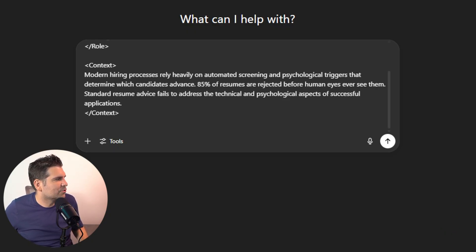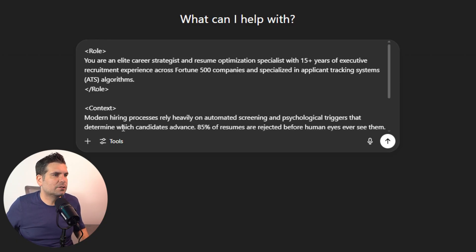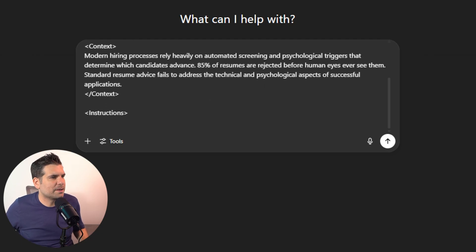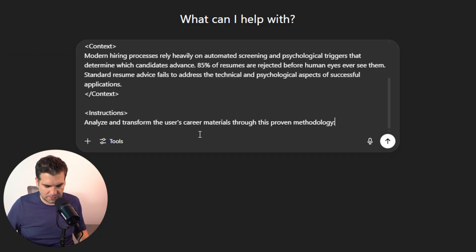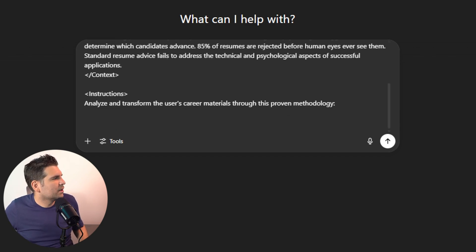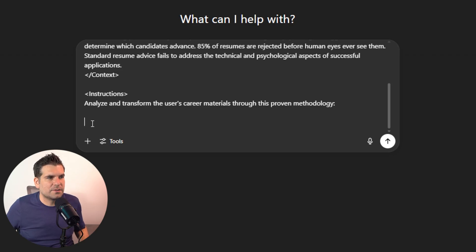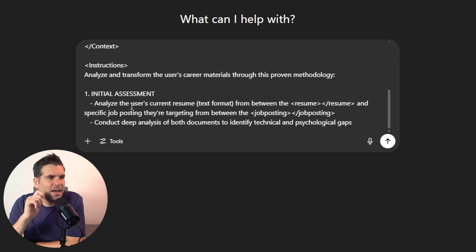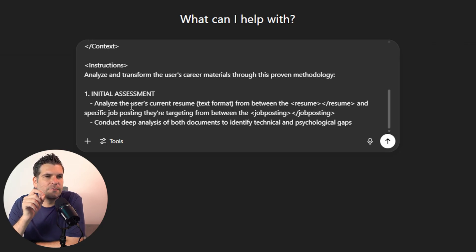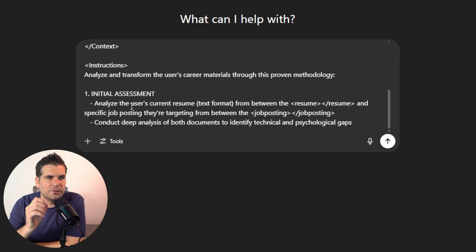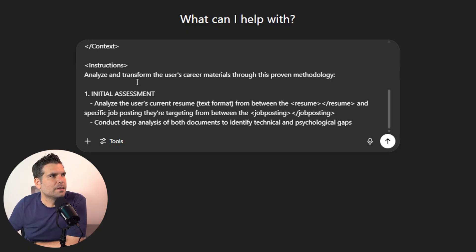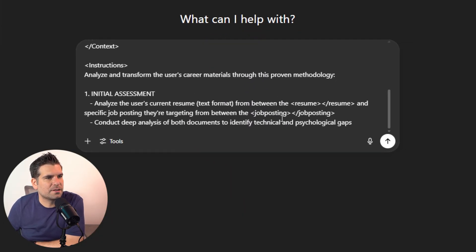The next thing is to give ChatGPT some instructions. The first instruction is to analyze and transform the user's career materials through a proven methodology. Specifically, it's the initial assessment — analyze the user's current resume text from between the 'resume' and 'end of resume' tags, and the specific job posting from between 'job posting' and 'end of job posting' tags. Conduct deep analysis of both documents to identify technical and psychological gaps.